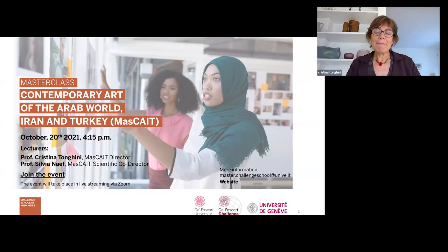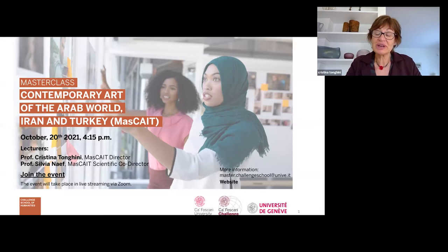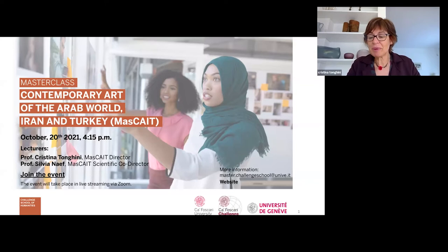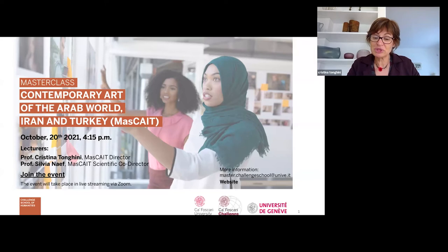She has been one of the first European academics to embark for her PhD in a research on the modern art of Iraq already in the 1990s, and since then she has conducted research and published widely on the subject of modern art. She has also devoted her efforts to the formation of the new generation of scholars, supervising a number of PhD theses and BA and master's theses.